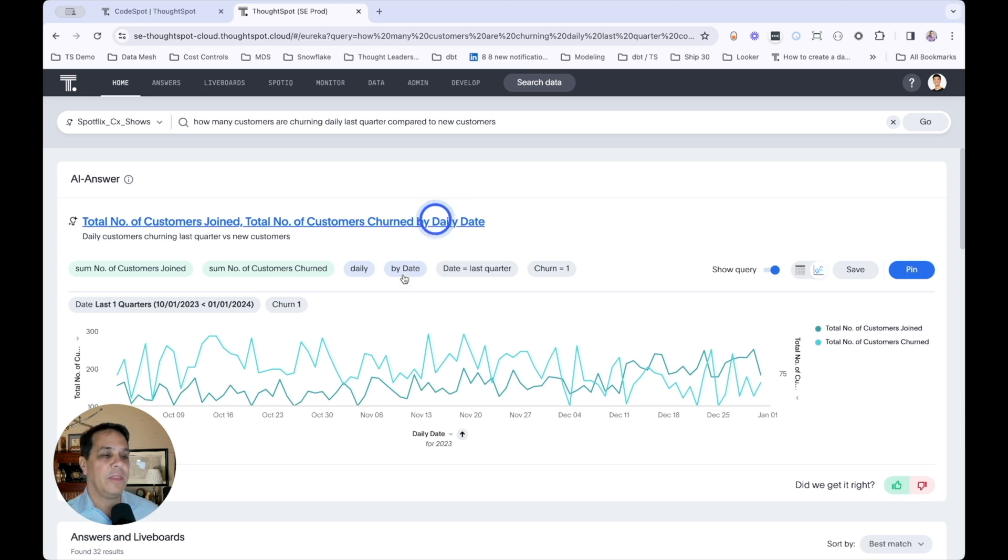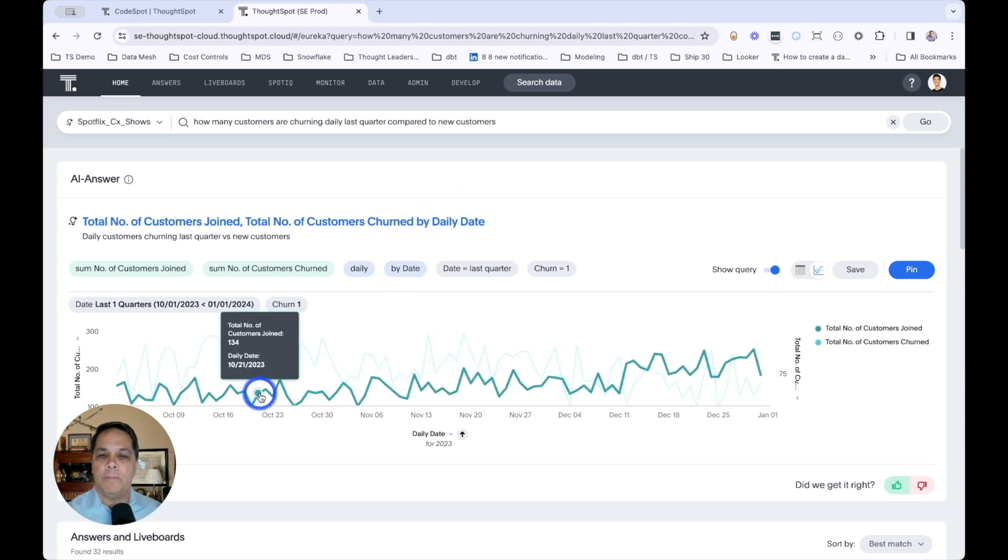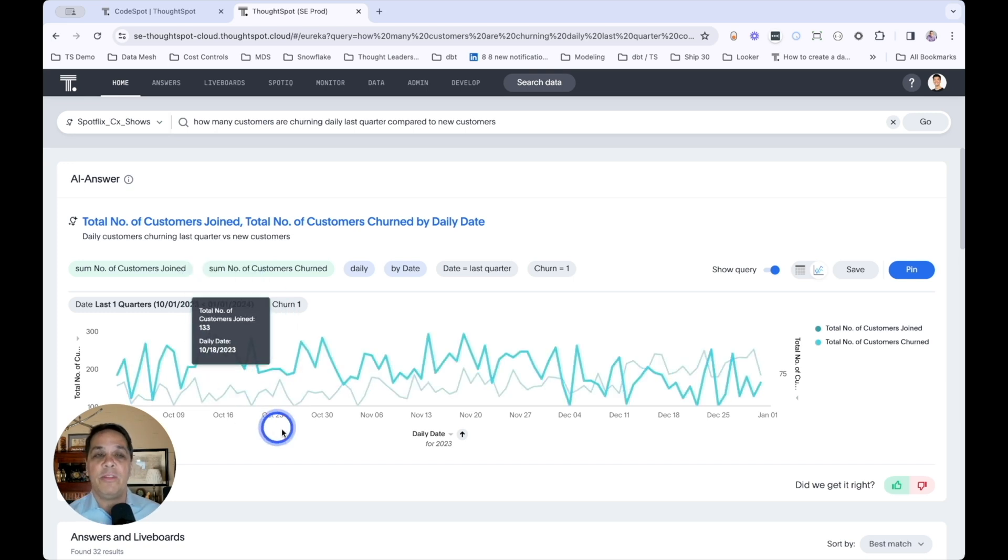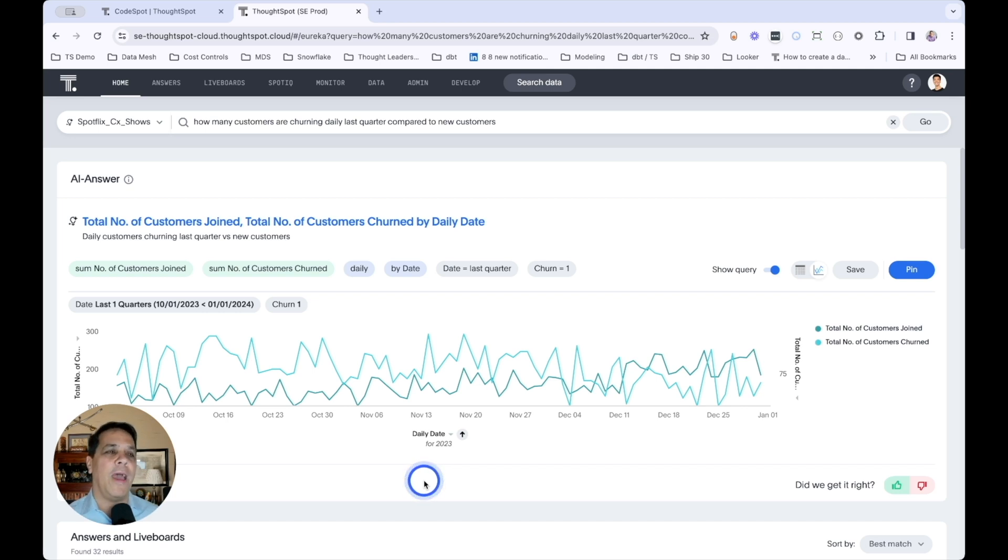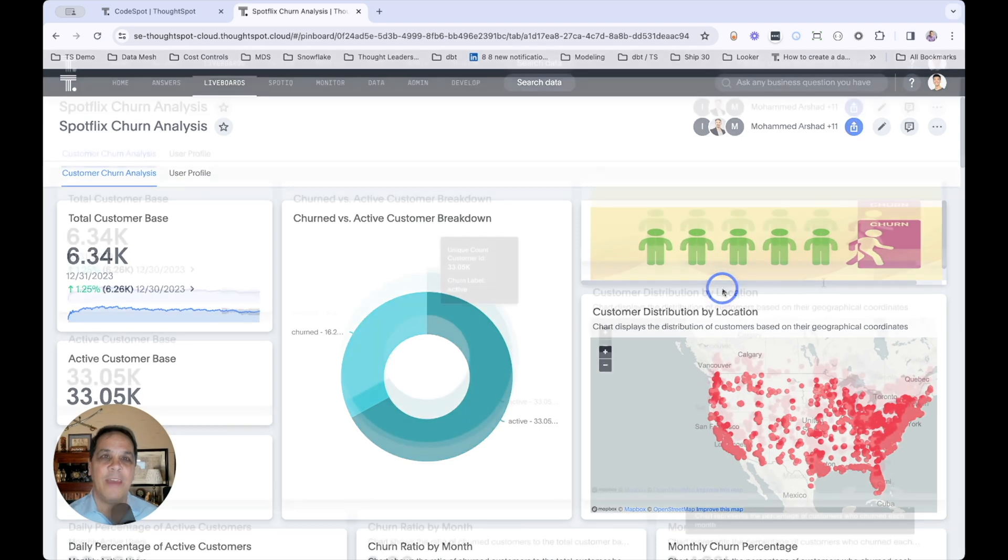So as I look at this, here's our new customers joined. That seems to be good. Here's our overall churn. This is always a good place to start to understand the who and the why that's behind each one of those. So let's jump over to our live board.